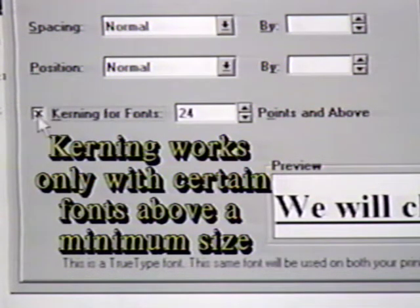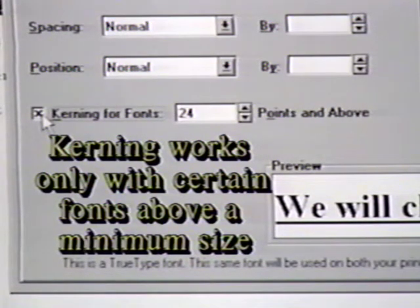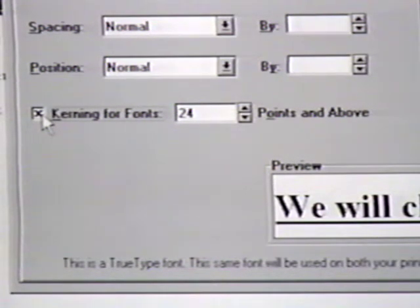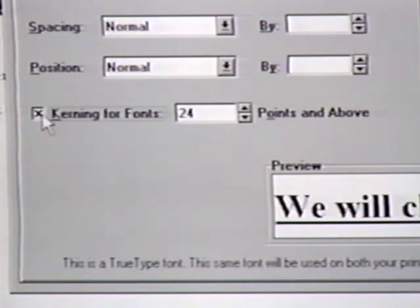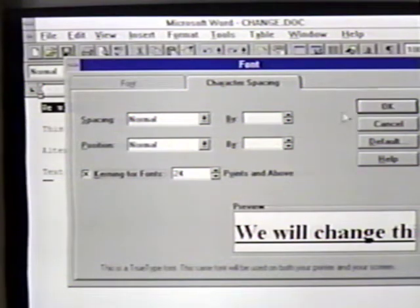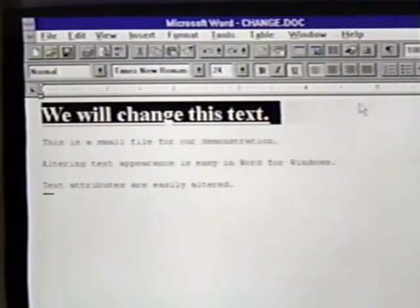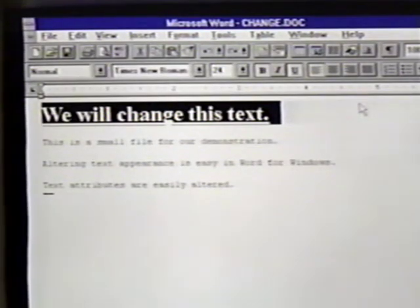Kerning in Word works only with TrueType or Adobe Type Manager fonts above a minimum size. We turn kerning for fonts on by clicking on it. Now we can set the point size above which Word will automatically adjust the character spacing. This is an advanced feature that you may want to spend more time with. We'll click on OK now to accept the font information. Our selected text is now changed to reflect the new settings.